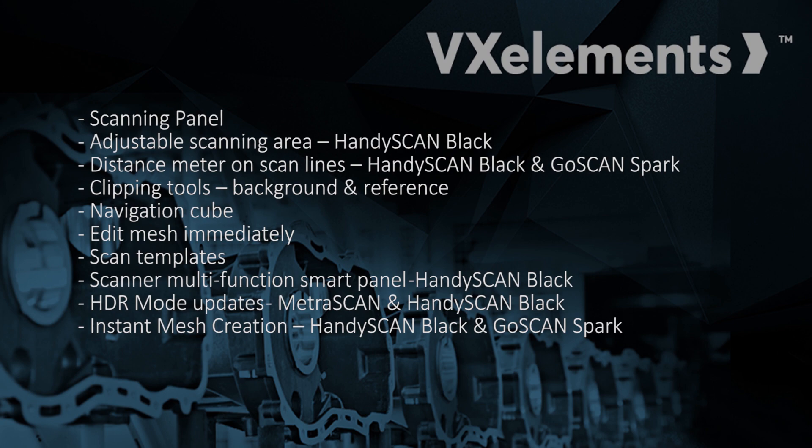So there's some other minor changes or updates, but those are the major ones. So a very nice improvement to an already good piece of software. So this wraps up the What's New in VX Elements 7.0. Thank you very much.